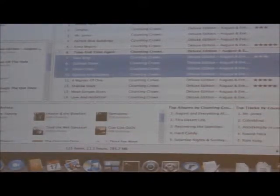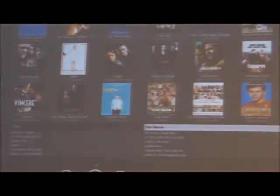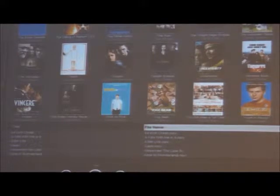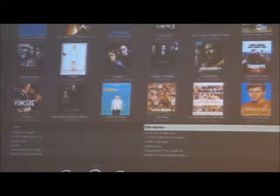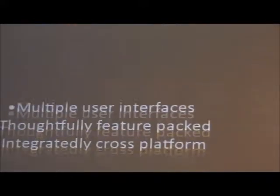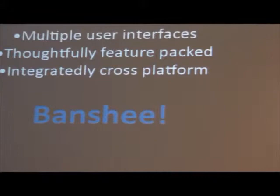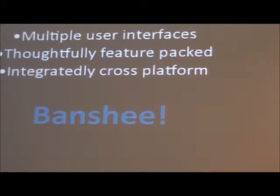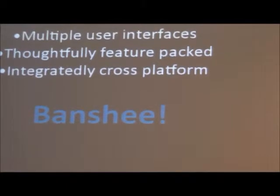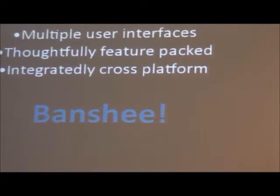This is Banshee running on a Mac. This is Banshee running on Windows in the form of the Muvida media player from Fluendo. So Banshee is a very fully featured media player, but it's very customizable and has a lot of different clients.